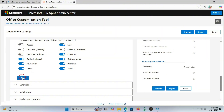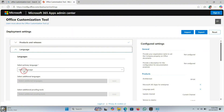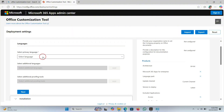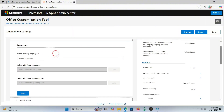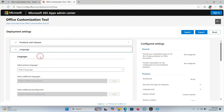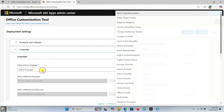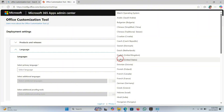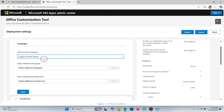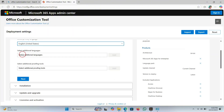Now click on Next. Select the language for Microsoft Office — click on Language and select English (United States). Now scroll down the page.